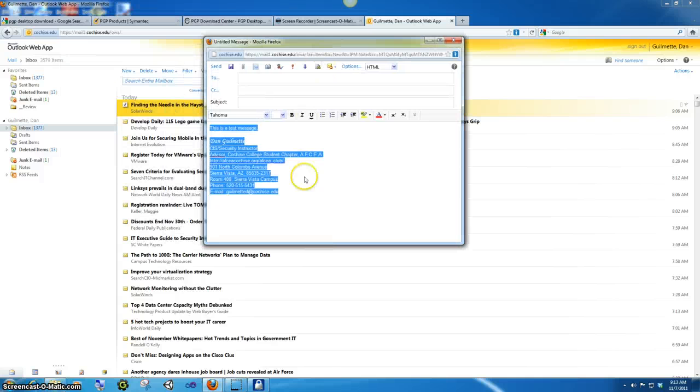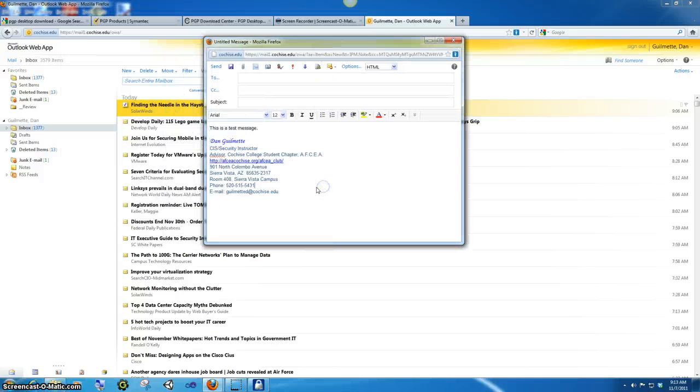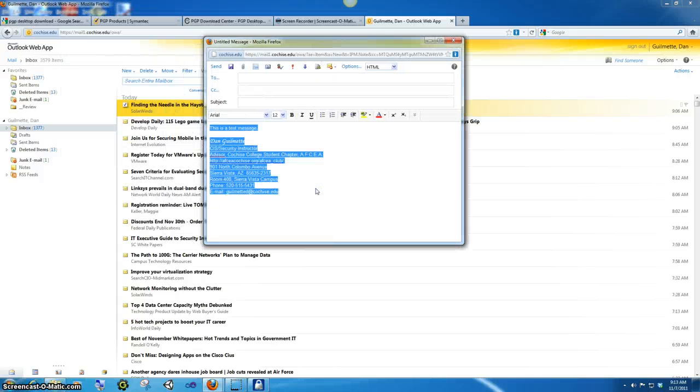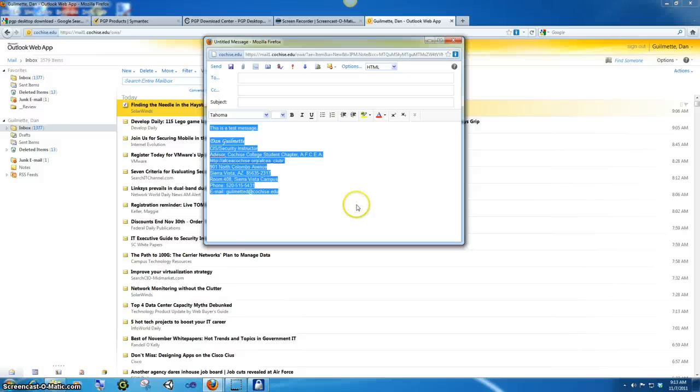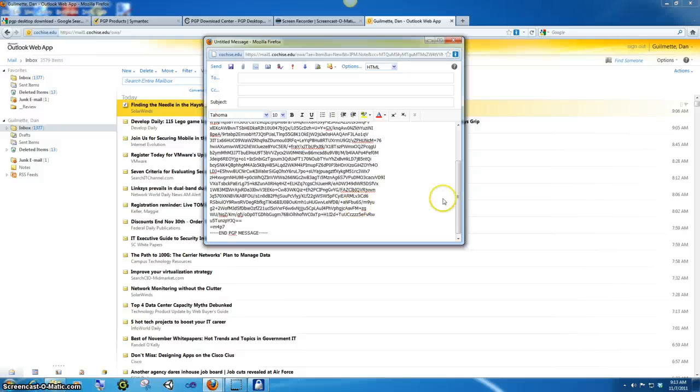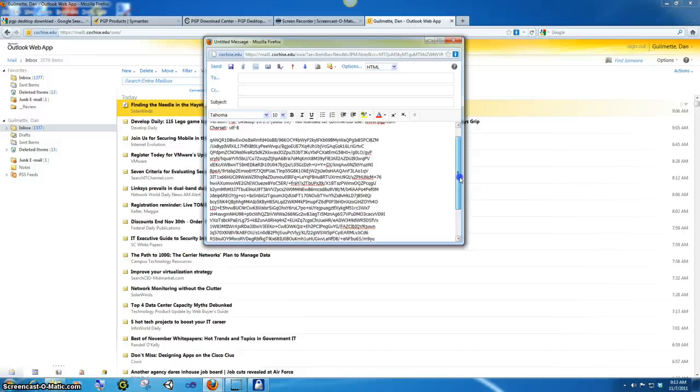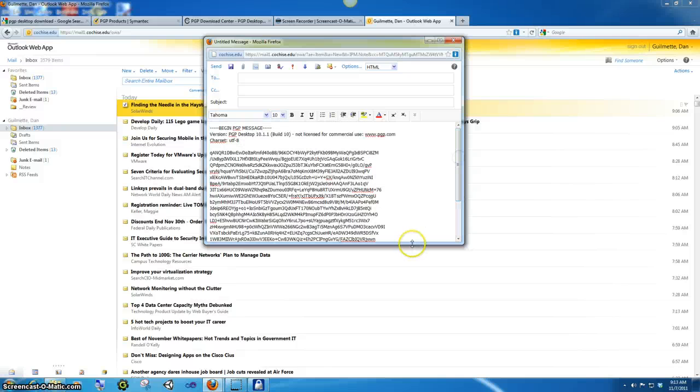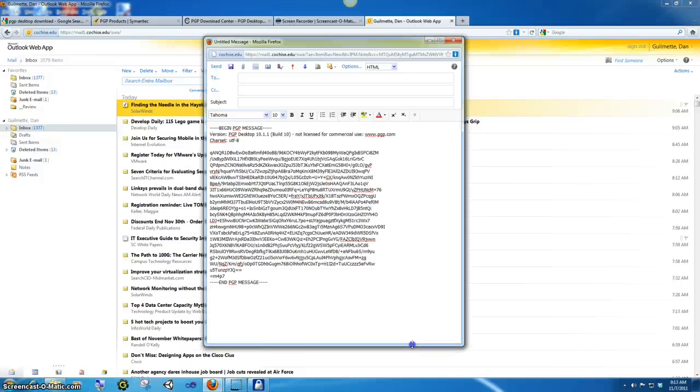Well, you come back over here, select everything in your message again, and now paste. And what you're going to see is this is the PGP message.